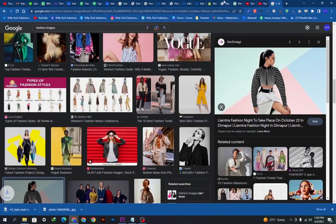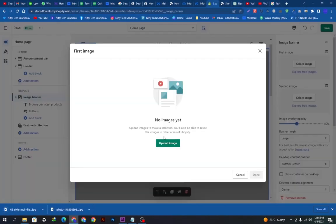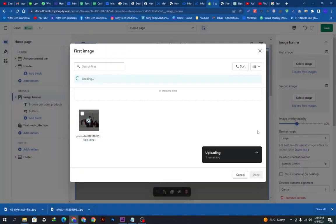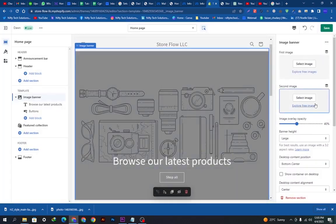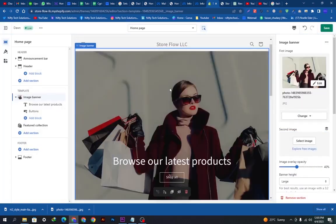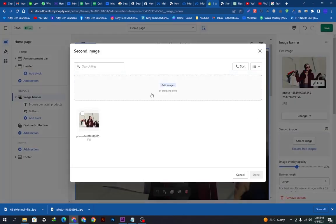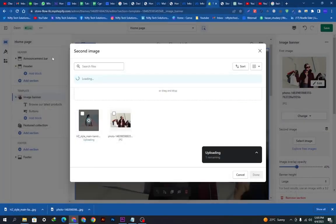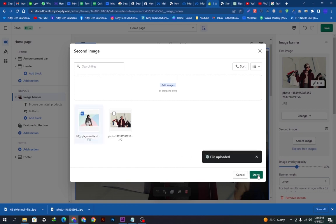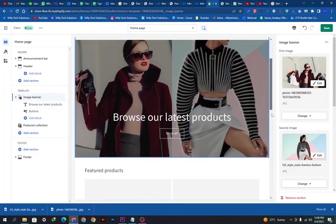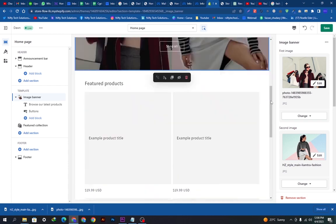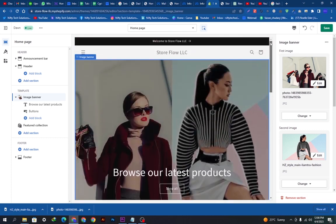I am downloading one more image for later use. We will come back to the customizer and click 'Upload image,' then select the image — it is getting uploaded. Once uploaded, we will click done and select the image, which will appear in the banner. Our theme supports two images at a time, but I am going with only one image today.